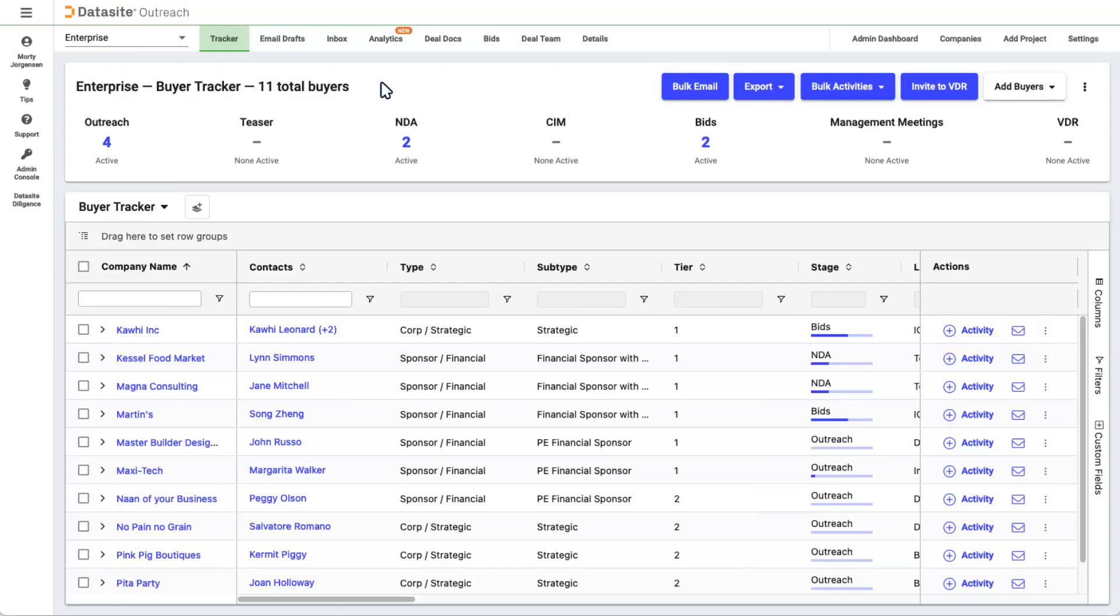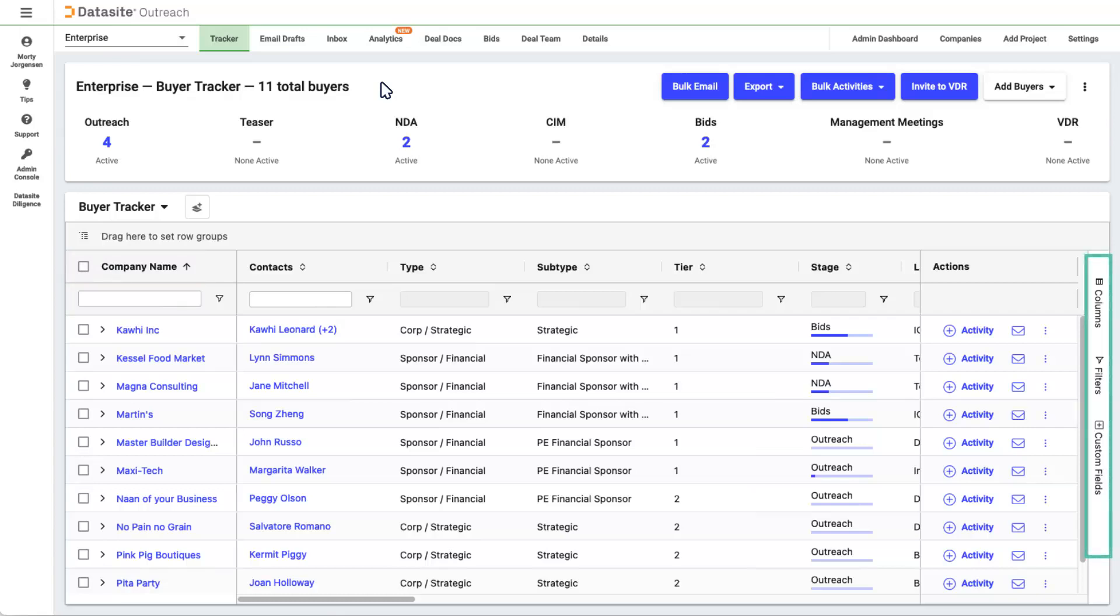By clicking on a column header, you can sort the Tracker. Off to the right are three side menus that let you toggle columns from view, filter for content, and create custom fields.